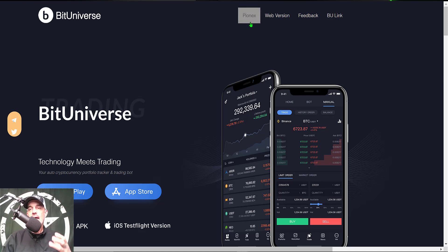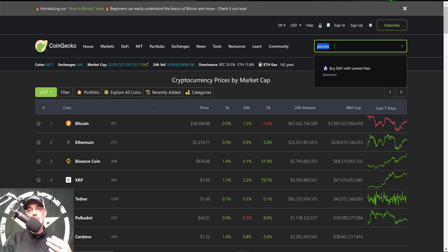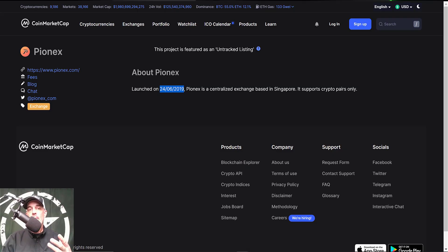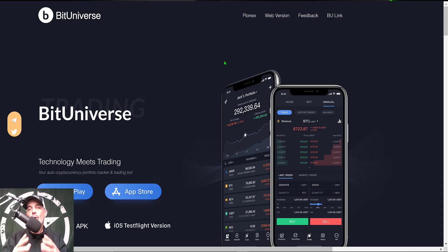I tried to do some Recon on PionX and there's not a whole lot there. If you jump over to CoinGecko and search for the exchange, they're nowhere to be found. On CoinMarketCap all you find is an about page, and it is an untracked listing even though it appears to have deployed back in 2019. CoinMarketCap has no information about PionX exchange — that's a huge red flag. Remember, free isn't always better and you really need to do your own Recon before deploying bots on this platform.